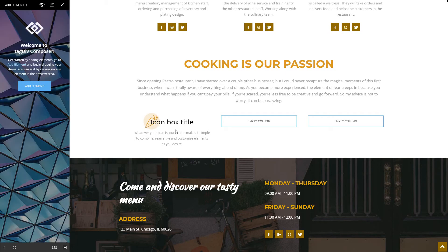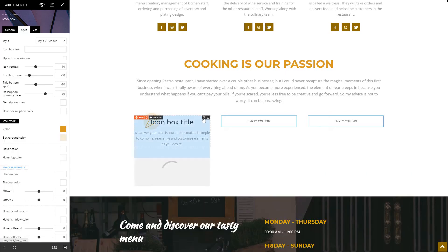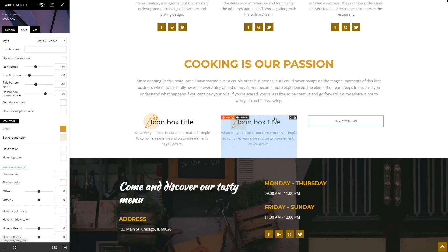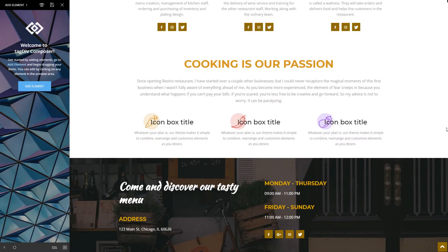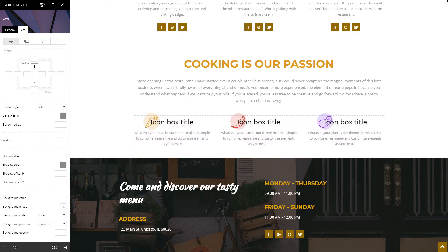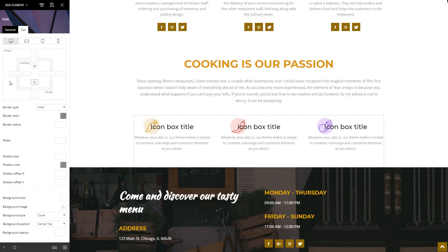Now you don't have to go through all these steps again to reconstruct it in the next column. Simply duplicate the element and move it in the box to the right. It looks fantastic. Click on the row to access the settings. In the CSS tab, add a 20 pixels padding above and below like this.